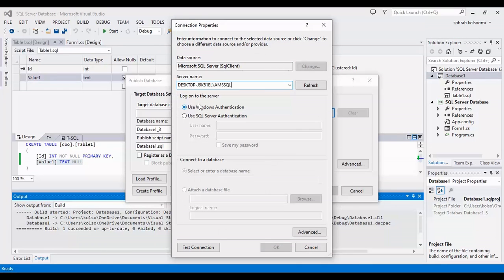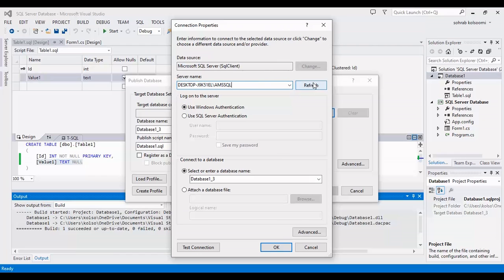It hasn't any error and I want to publish the database to use it in WinForm. I should enter the server name.